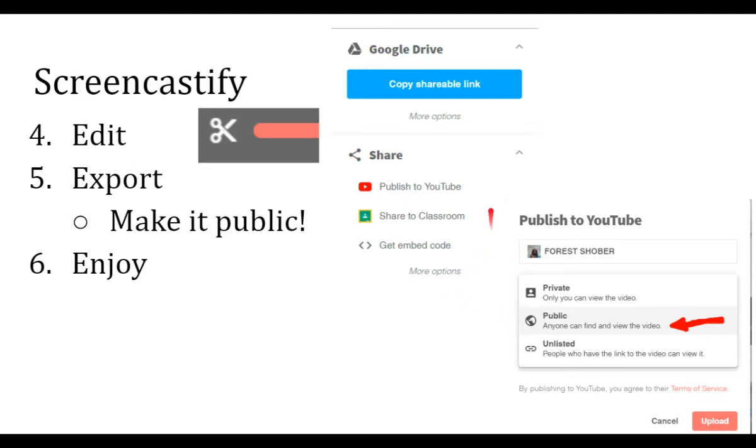Anyways, I think Screencastify is really simple to use. It's pretty handy for making videos. So hopefully it will be helpful for you. And I'll talk more about Edpuzzle in a second video.